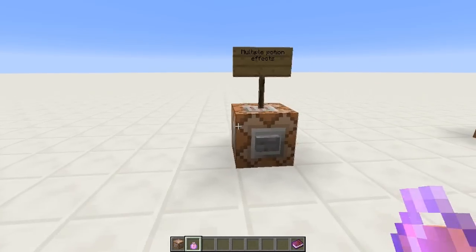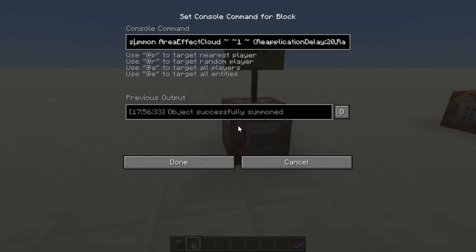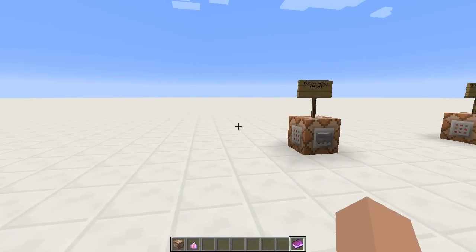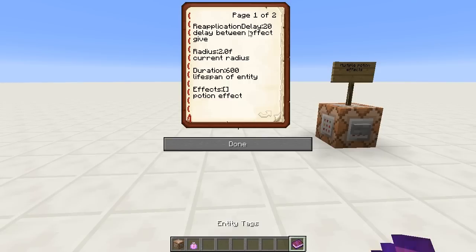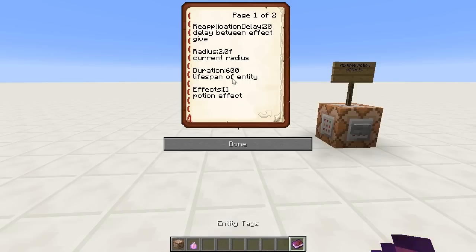You can summon this entity and do all sorts of things with it. The summon command is very basically: summon area_effect_cloud is the name of the entity, and then there are a couple of tags that it requires. I have a list of all the tags in this book here — these will be in the video description. The reapplication delay basically tells it how often to give you the effect when you're standing inside the cloud, so every 20 ticks, or every second, it will give you the effect again. The radius is how wide the area is — 2 is an example, and you need the F on the end. Duration is the lifespan of the entity; when the duration reaches 0 it will disappear. The effect is the potion effect tag — I'll link the wiki for potion effects in the description so you can see how to structure an effect tag.